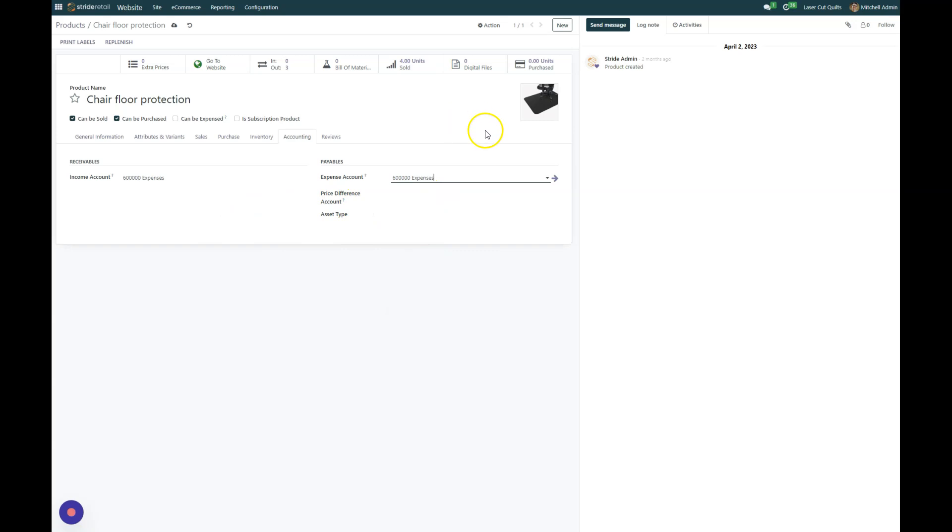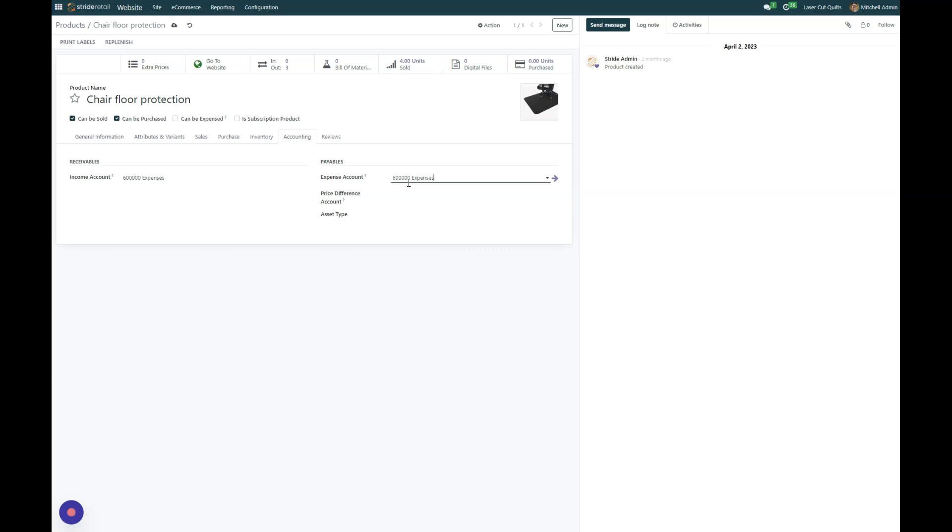So now every time I sell this chair, if I were to save it, instead of booking it to product sales, it would book it to expenses. Which obviously we don't want for this, but you can do that. So you can remap where your products, where those sales get booked to.